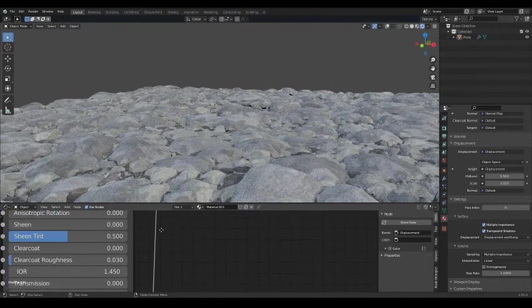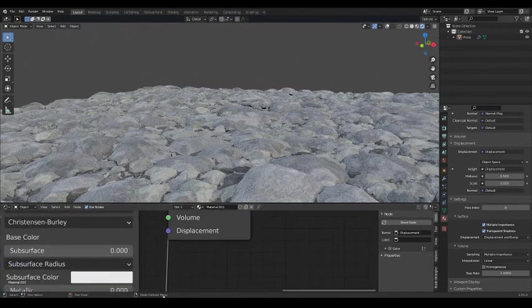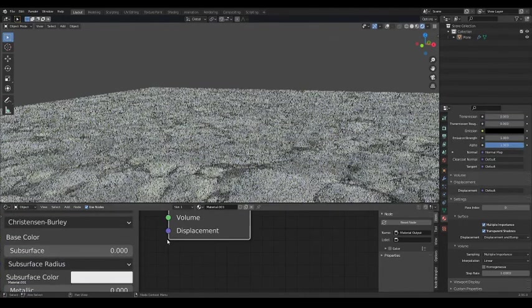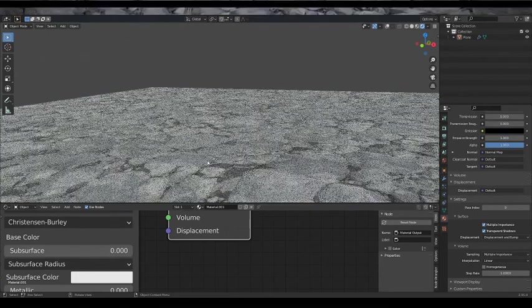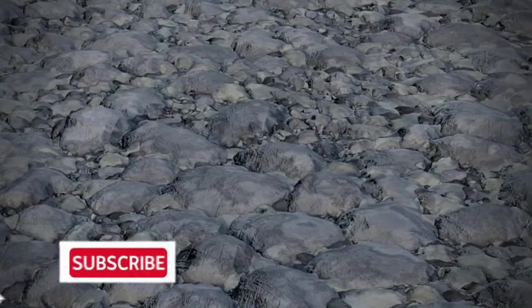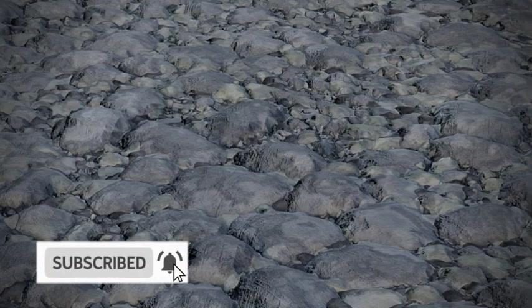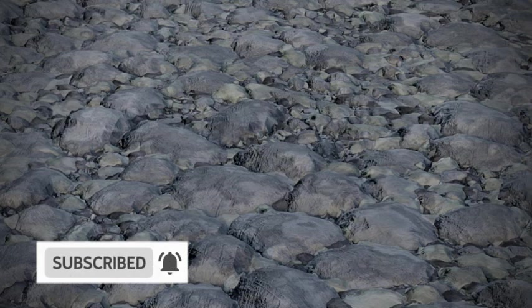And that's it! As you can see, True Displacement looks way better than Bump. I hope this tutorial helped you. Please subscribe to the channel for more tutorials like this. See you later!